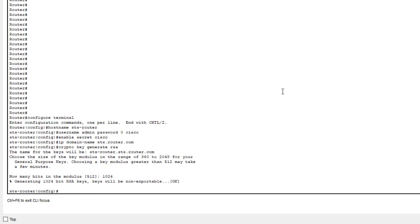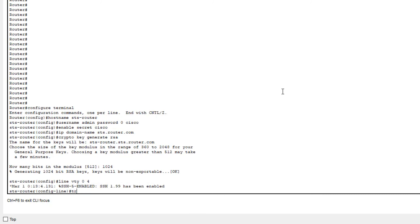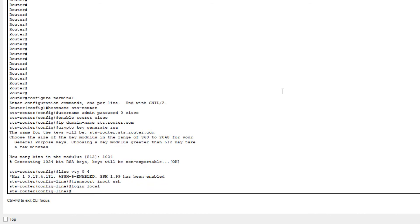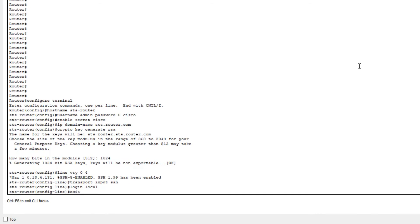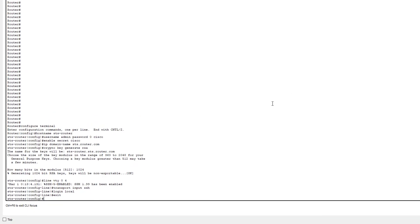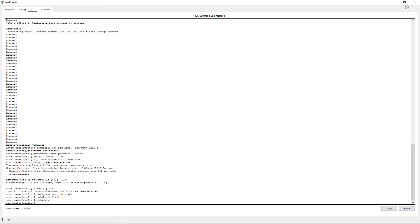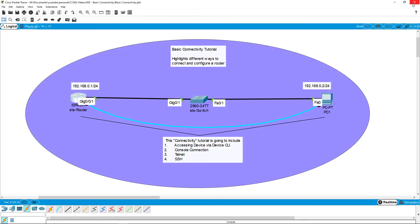Next, we will go to the virtual terminal or the virtual VTY lines and we need to enable SSH using the transport input SSH command. And finally, just like telnet, we will use the login local to force the user to log in using the username and password we set aside. Exit out of the virtual lines and close the prompt.